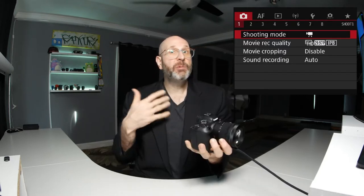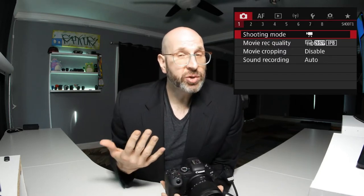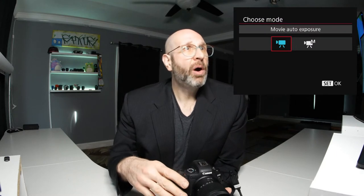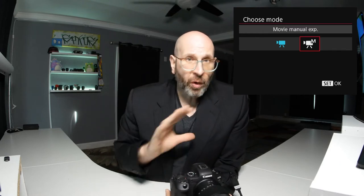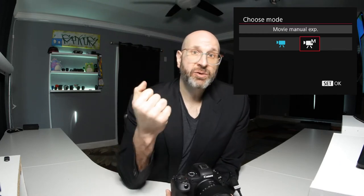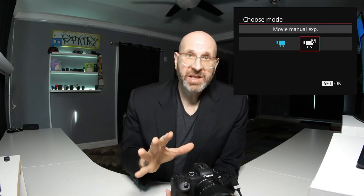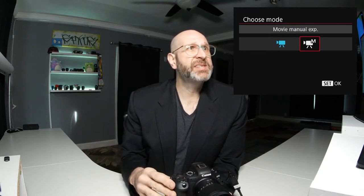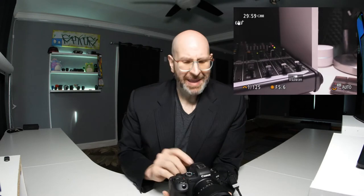The very first thing we want to change is the shooting mode. By default it is set to auto, and I like to use manual, which gives us full manual control over all of the camera settings, just like when taking photos. This includes ISO, aperture, shutter speed, metering mode — all of those different things are available to us when we enable manual video shooting. I'm going to hit the set button to turn that on.